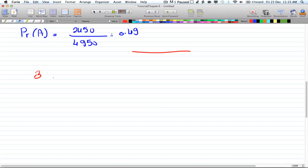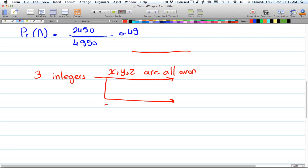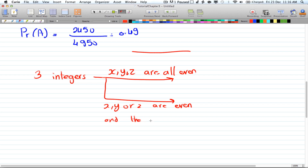So, three integers. The ways to get an even number is if x, y, and z are all even, or x, y, or z are even and the other two are odd.